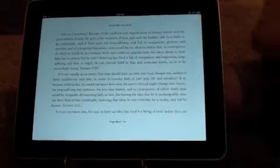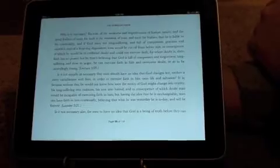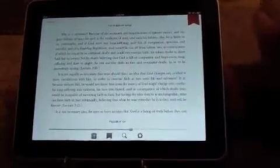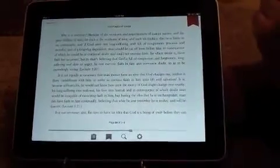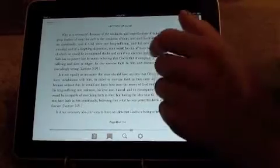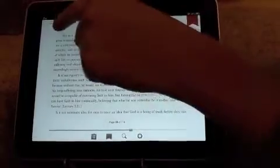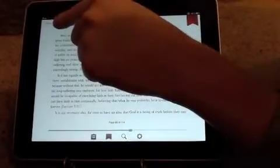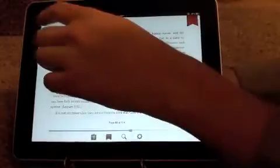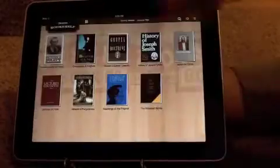Let's say I'm done reading this particular ebook. I'll want to make sure that I bookmark the page so I don't forget where I left off. I'll also want to select the bookshelf icon here to return back to the library of all my ebooks.